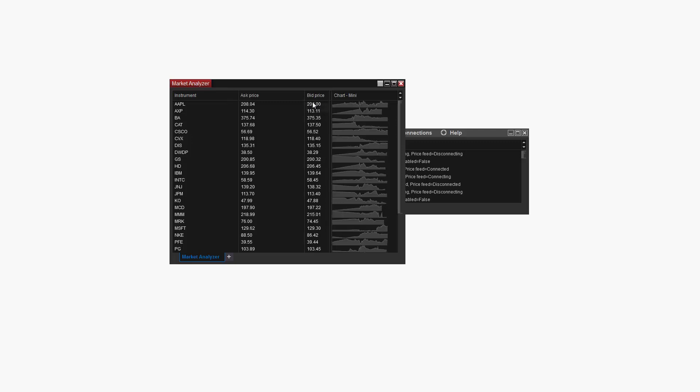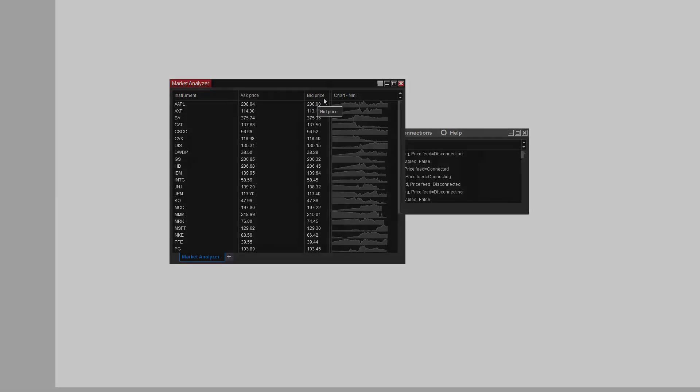Let us know what you thought of this video and be sure to subscribe for more NinjaTrader tips. Happy trading!